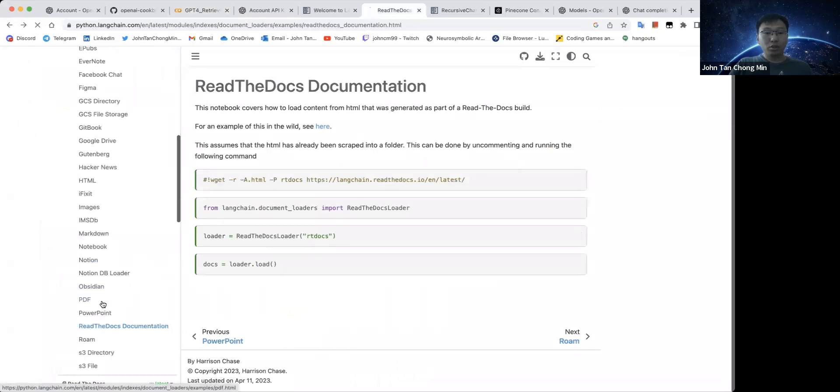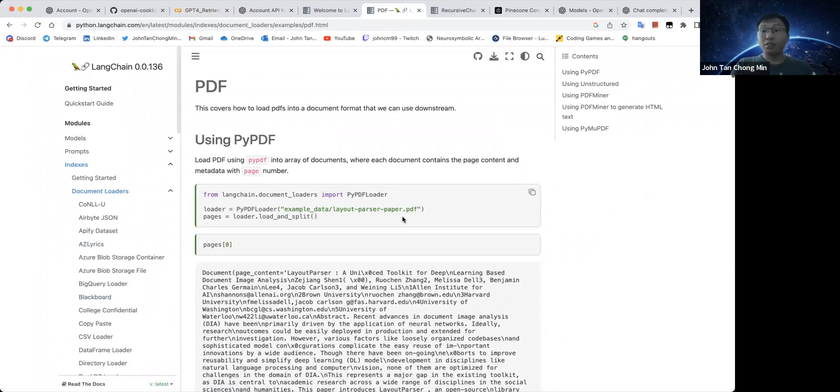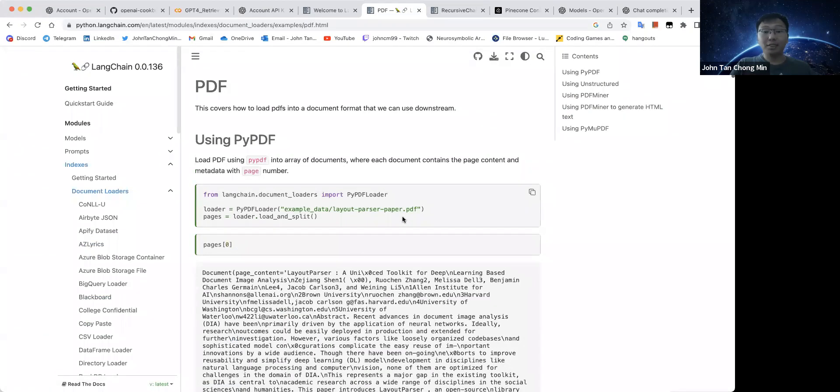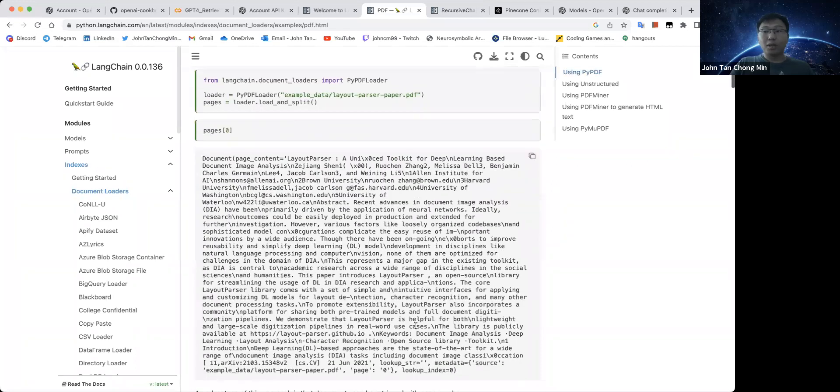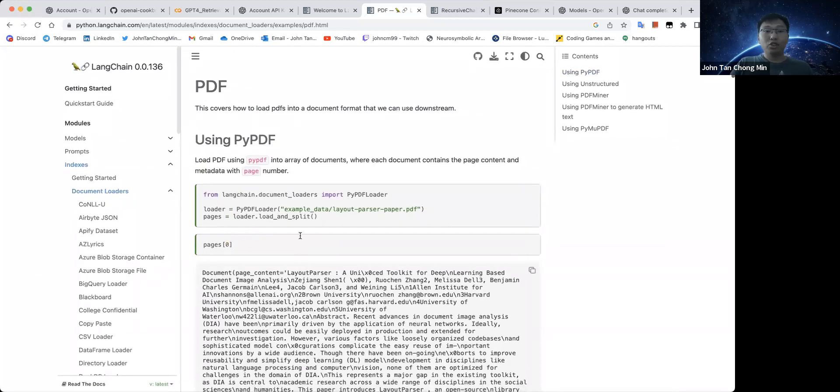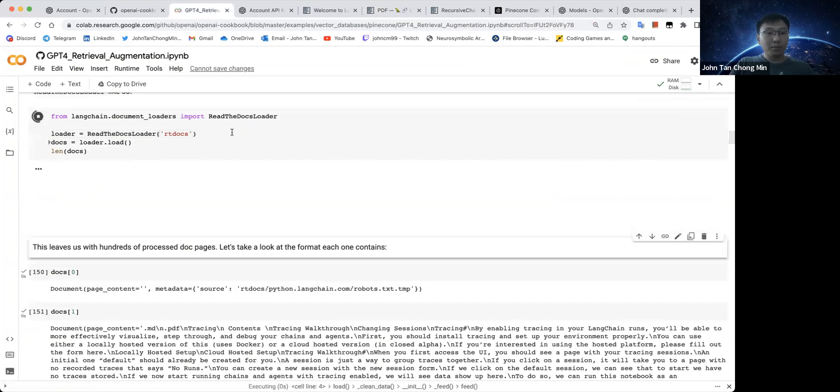You can also use stuff like this PDF loader because this will then be able to converse with academic papers or PDFs. And you basically make the document in some text form so that the GPT can process it. So let's run this read the docs loader.